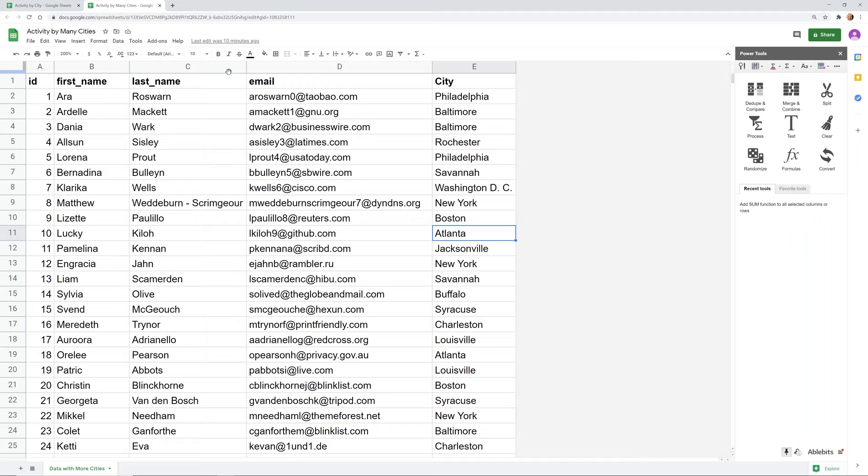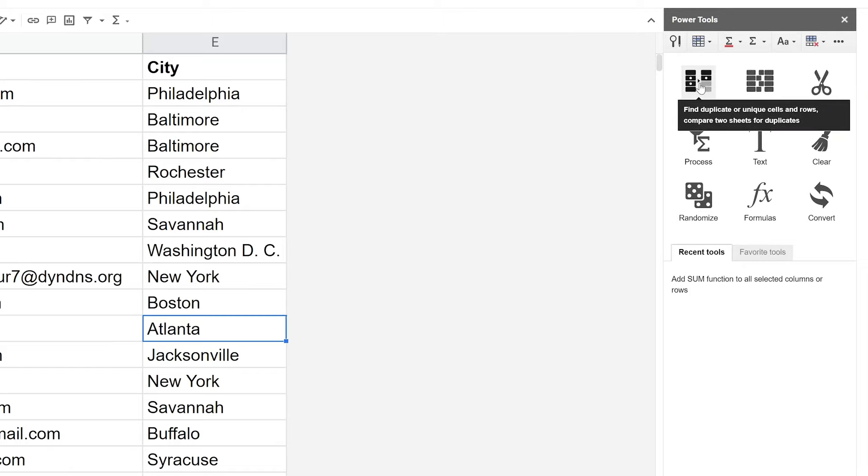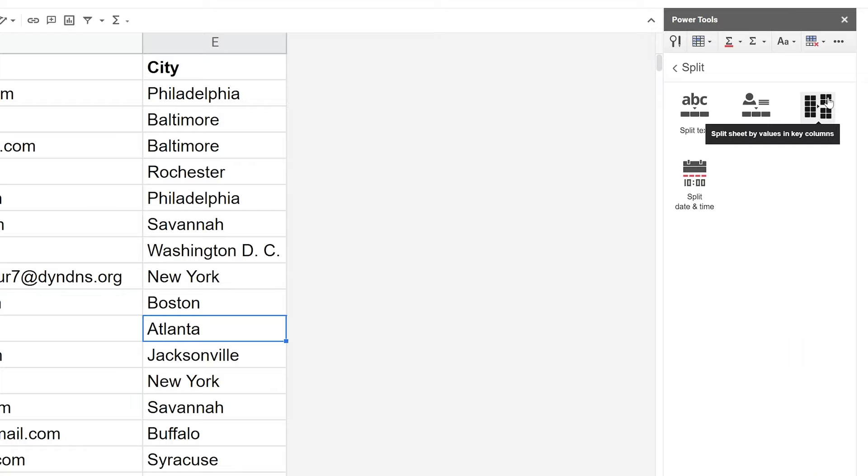And after you install it, you'll get a menu like this that comes up. There's lots of different functionality here, but what we're going to show you this time is the Split and the Split Sheet option. All right, so we'll left click on Split Sheet to split sheet by values in key columns is what it says.